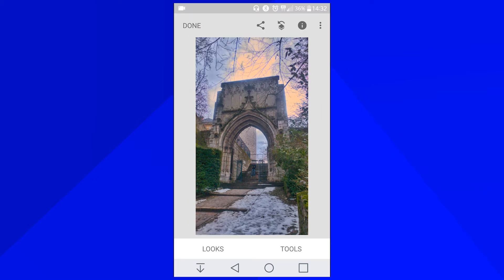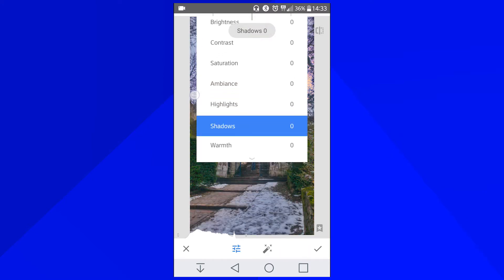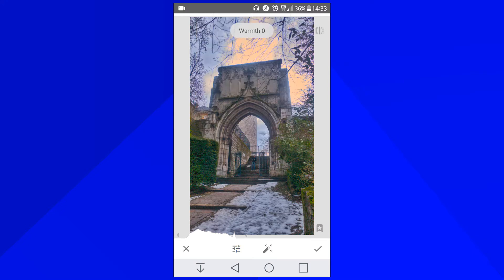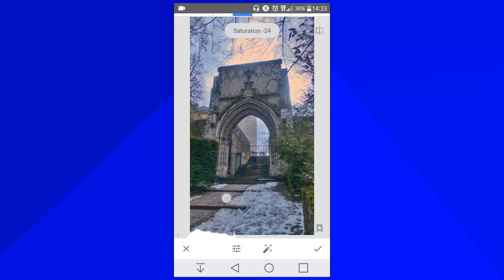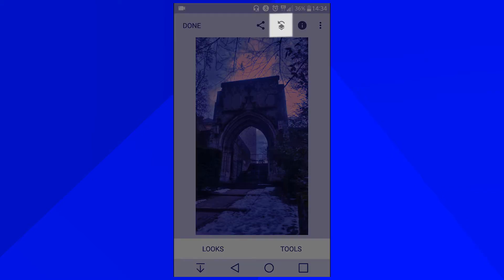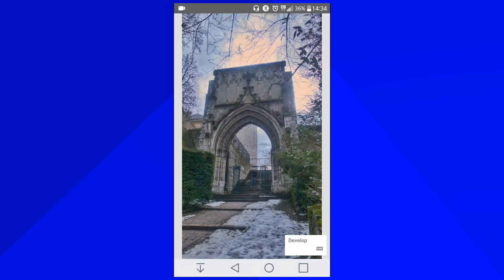I'm going to go to Warm and crank it down a little bit, not too much, and the saturation — I'm going to crank it down a little bit as well. As you can see the green stuff is not that great but the snow and sky look way better. So I'm going to approve this and go back to this icon up here and view edits — my edits are listed over here.